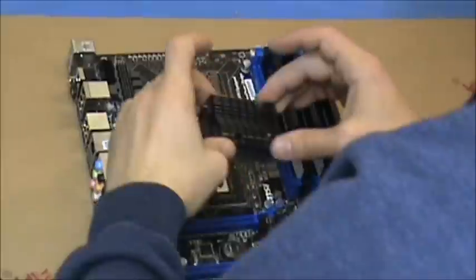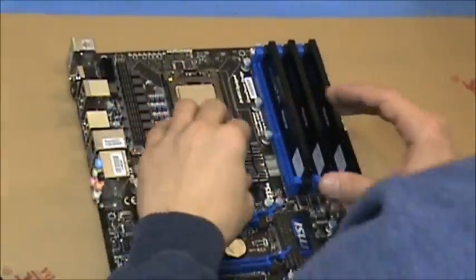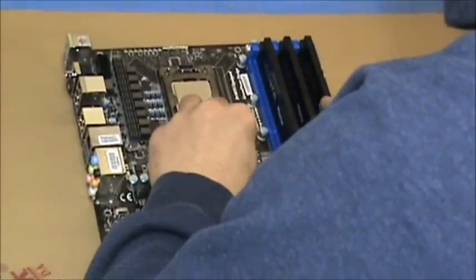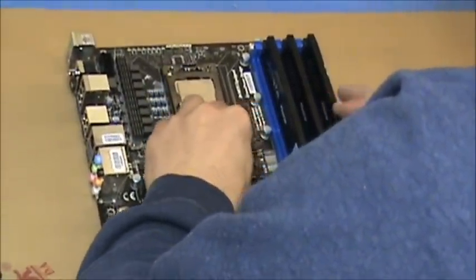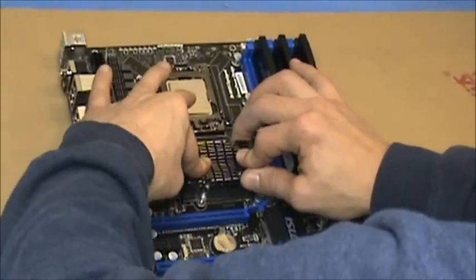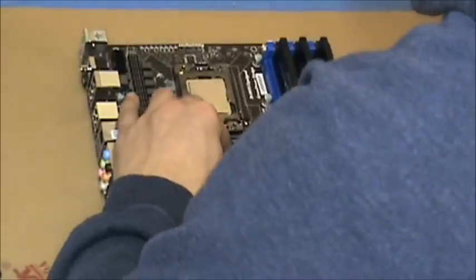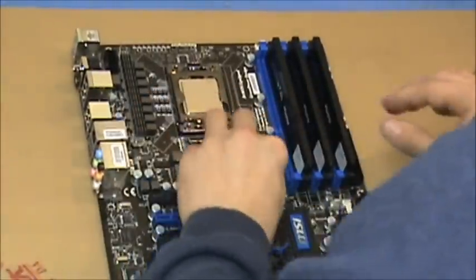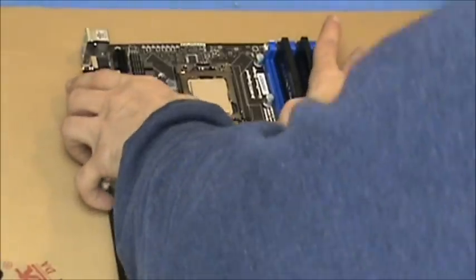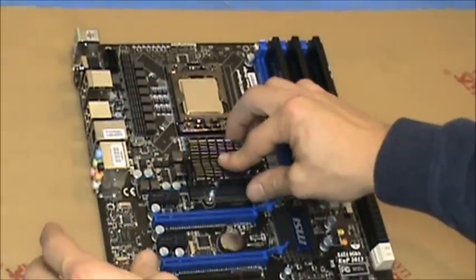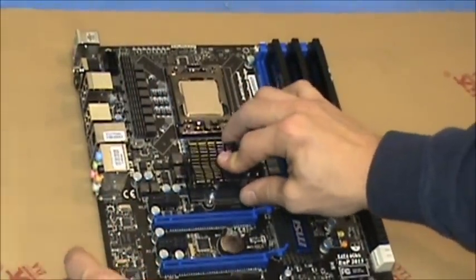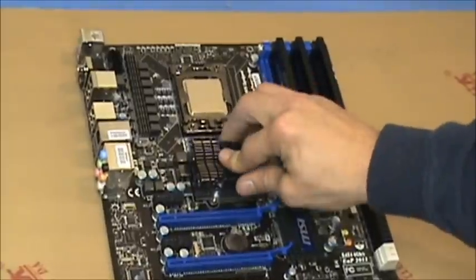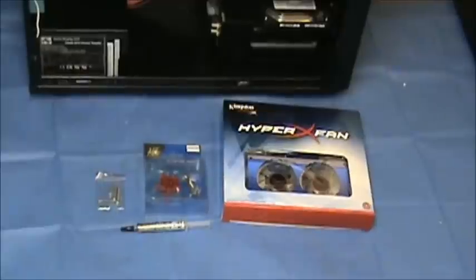Then replace the factory heat sink using even pressure to distribute the thermal paste. Once you get it on and seated correctly, you can flip the motherboard back over and reinstall your screws. When tightening the screws, be careful not to strip them or tighten them too tight, as you can crack your motherboard, which would render it useless.